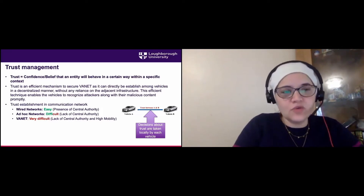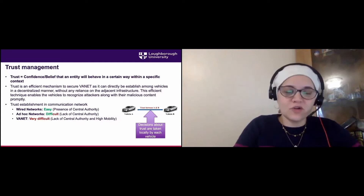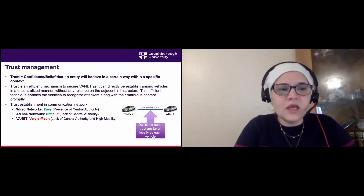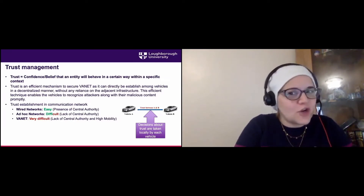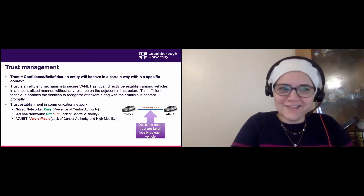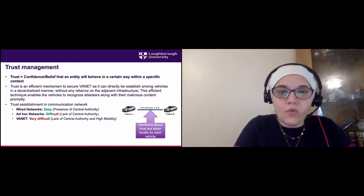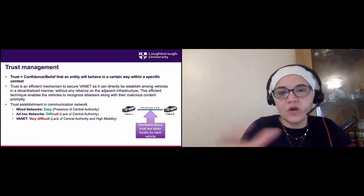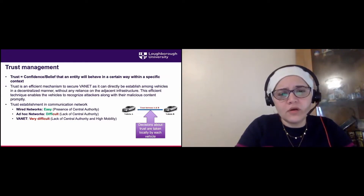Trust is easy in a wired network because a central entity decides who is trusted. In ad hoc networks it's harder because there's no central entity. In vehicular networks it's even harder due to high mobility — nodes have very short time to make observations about the behavior of surrounding nodes, which makes trust management significantly more difficult.